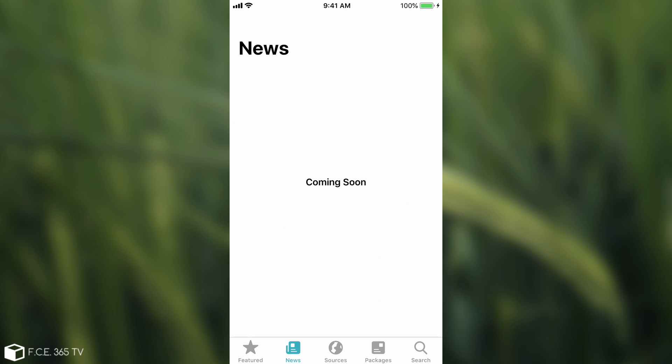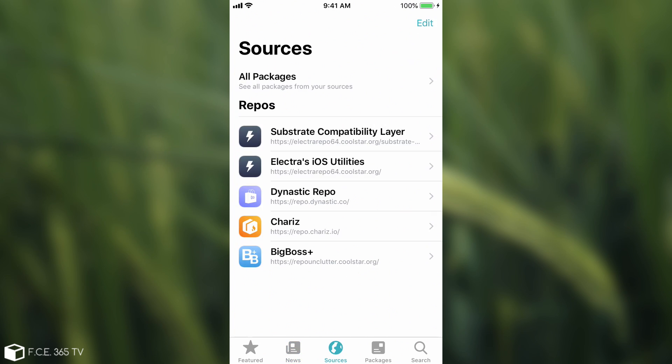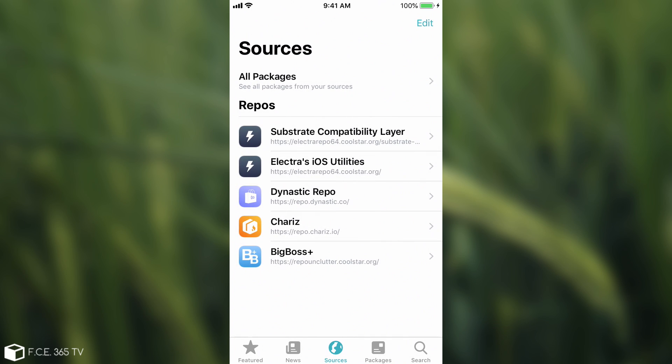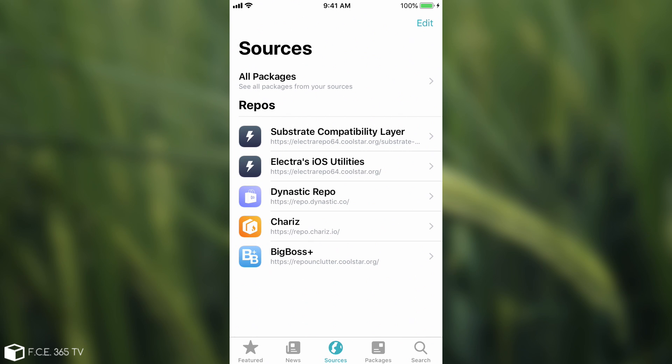Probably this is going to be jailbreak news or stuff like that. Then you have sources and you have the repos and you have all the packages from all the repos combined apparently in here. And of course you have both Chariz and Dynastic Repo as default repos. Then you have Big Boss Plus. I'm not entirely sure what this is, probably for backwards compatibility, and the likes for iOS utilities and substrate compatibility layer.